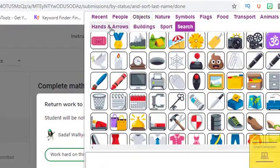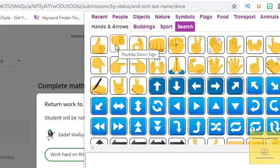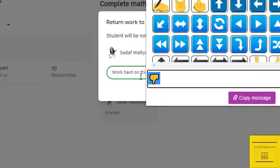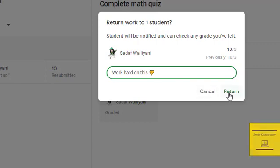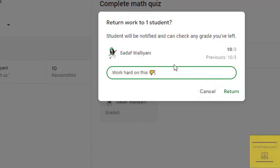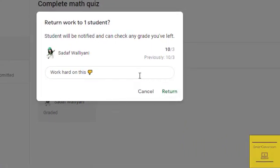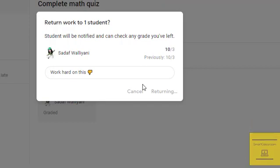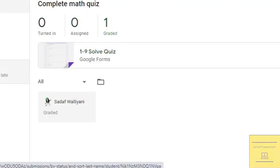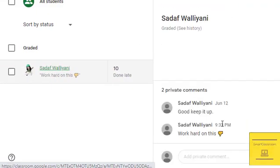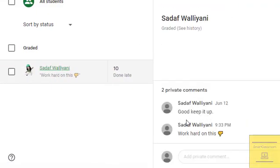I want a hand and arrow. Click on 'try again' — hand selected. Copy it and paste it in your comment, then click on Return. That is the second option: a comment with emojis returned to the student.